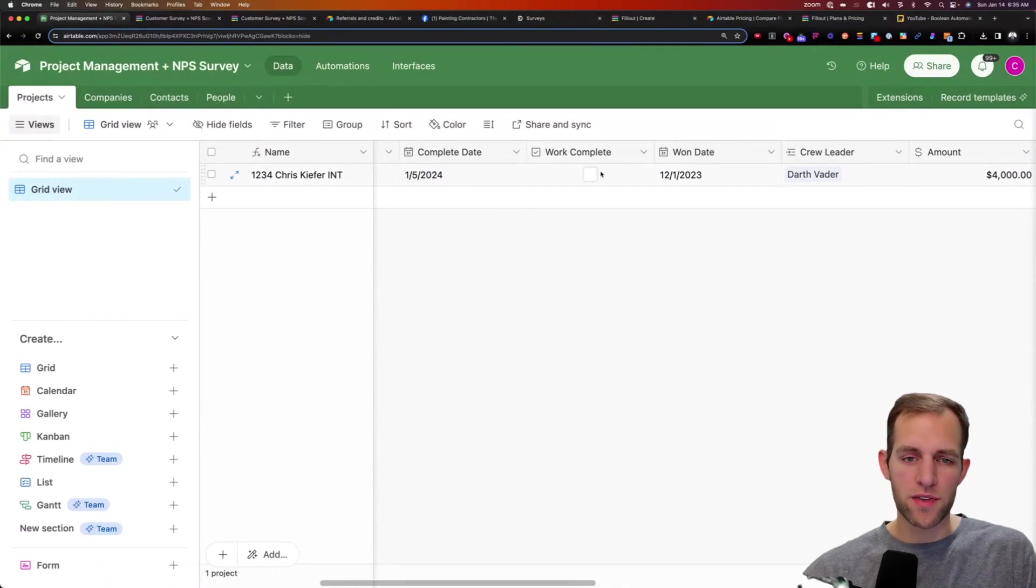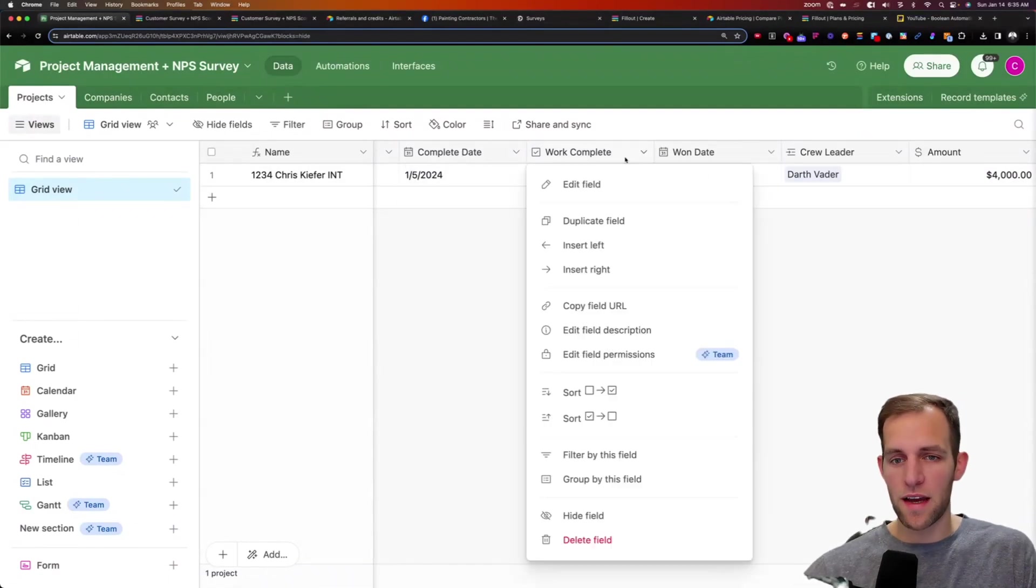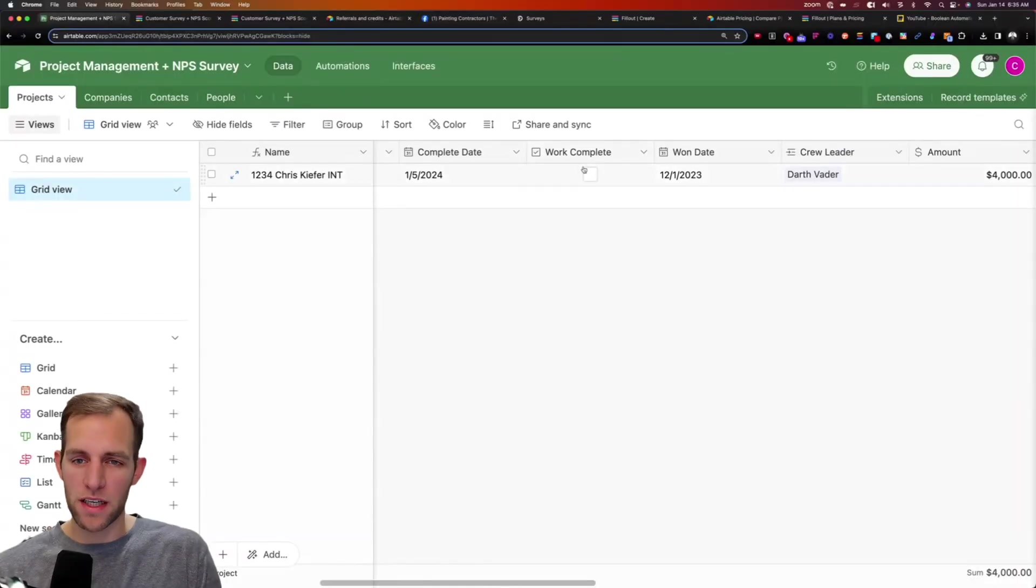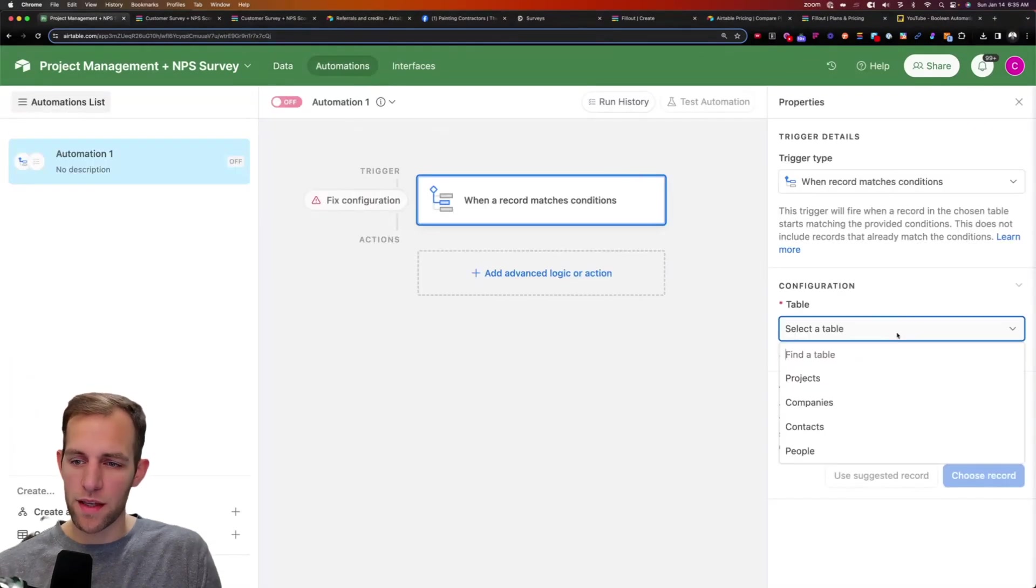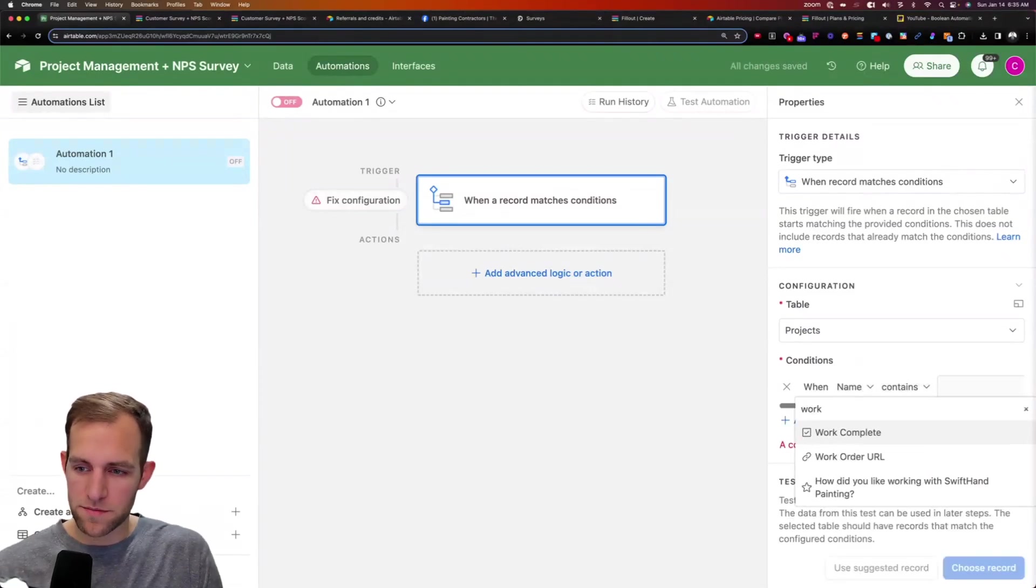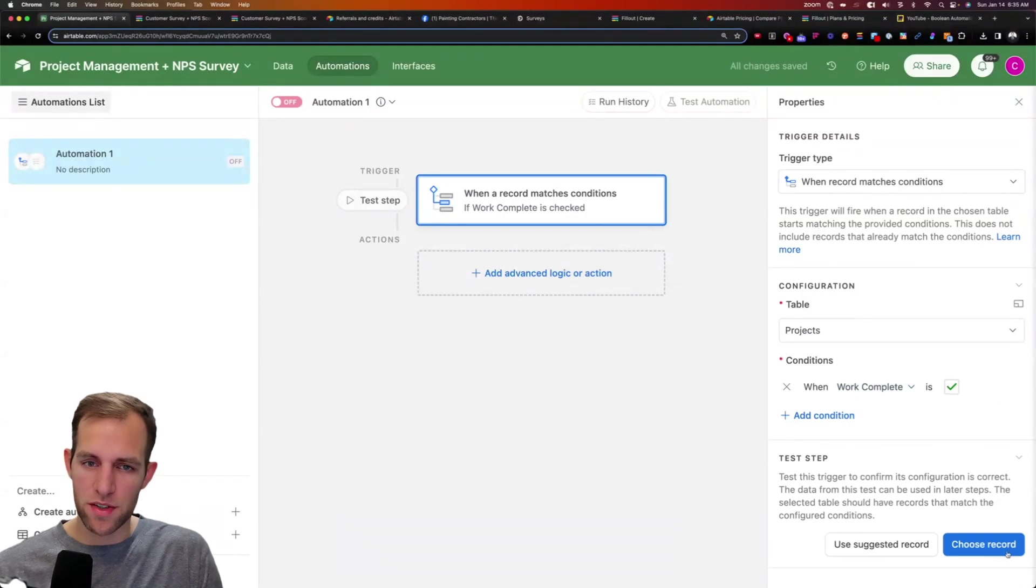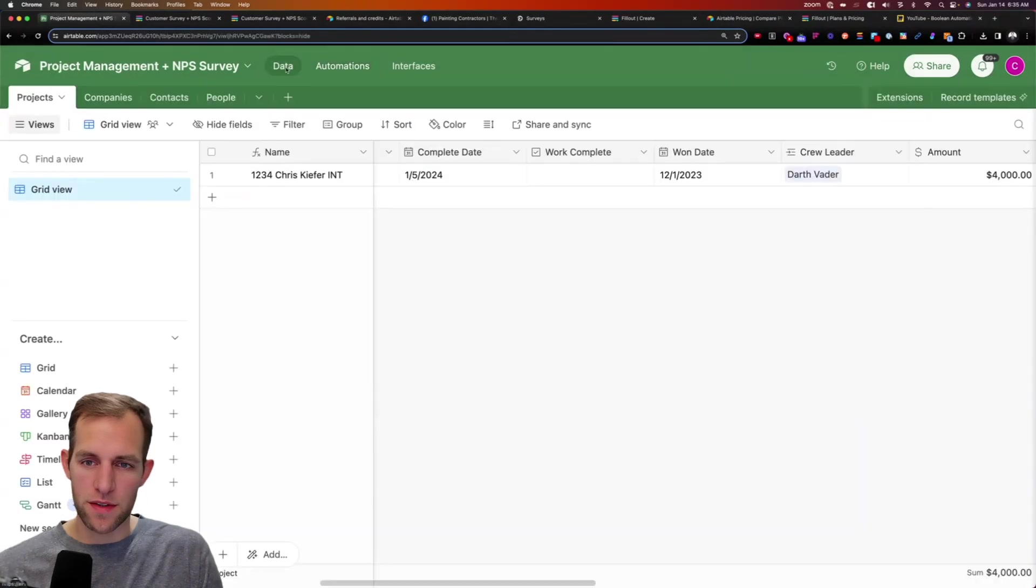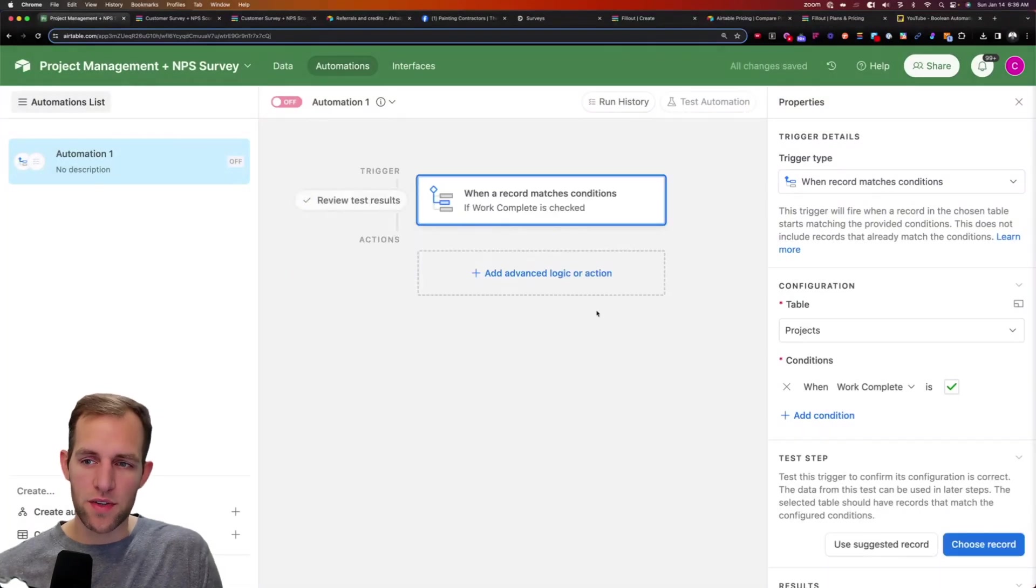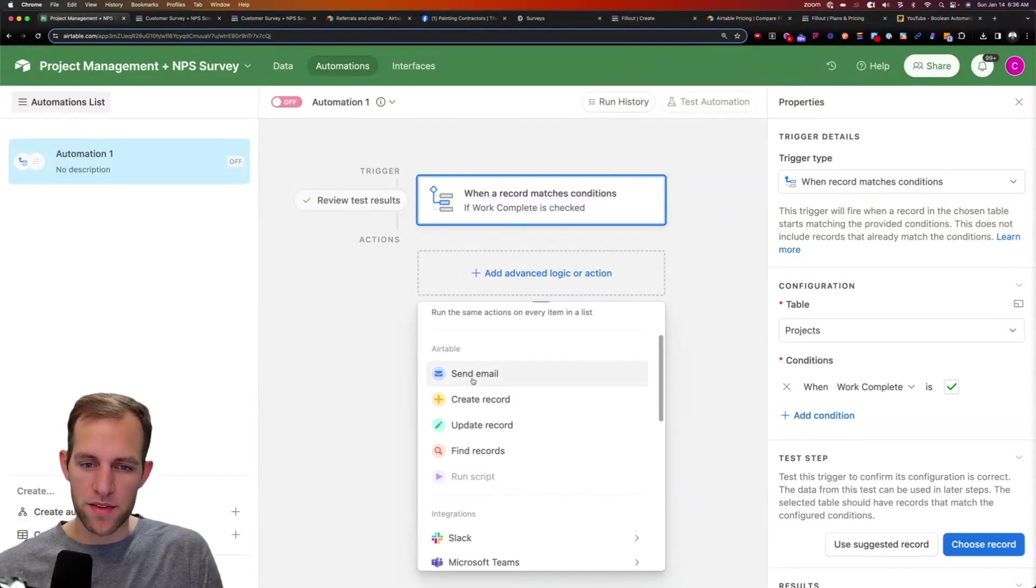So in the automations tab, if you think about this, the criteria that we would want to have met in order to send that email would be that the work complete box is checked. You could also do this based on like, if once the day is complete, send that. The other thing is you could literally have a box here that's called send NPS survey or something like that. But by checking the work complete, that's what we're going to use to trigger. So what we're going to do here is say when the projects table and the conditions match work complete is checked. So when work complete is checked, that's going to trigger it. So right now, if I click choose record, the record is not selected. But if I check that box and I click choose record, there we go. It's showing that that's correct.